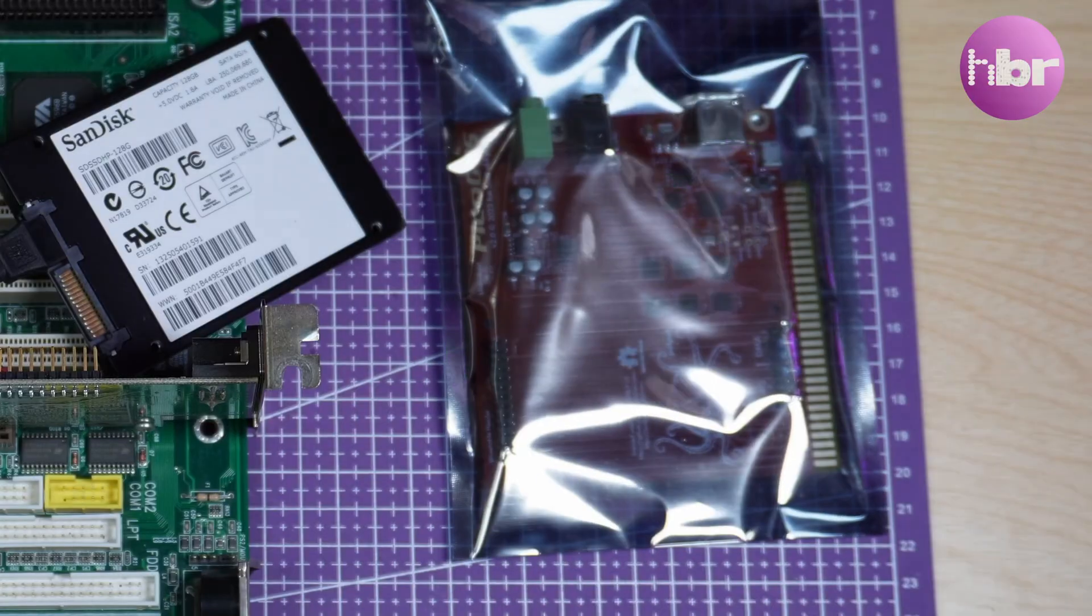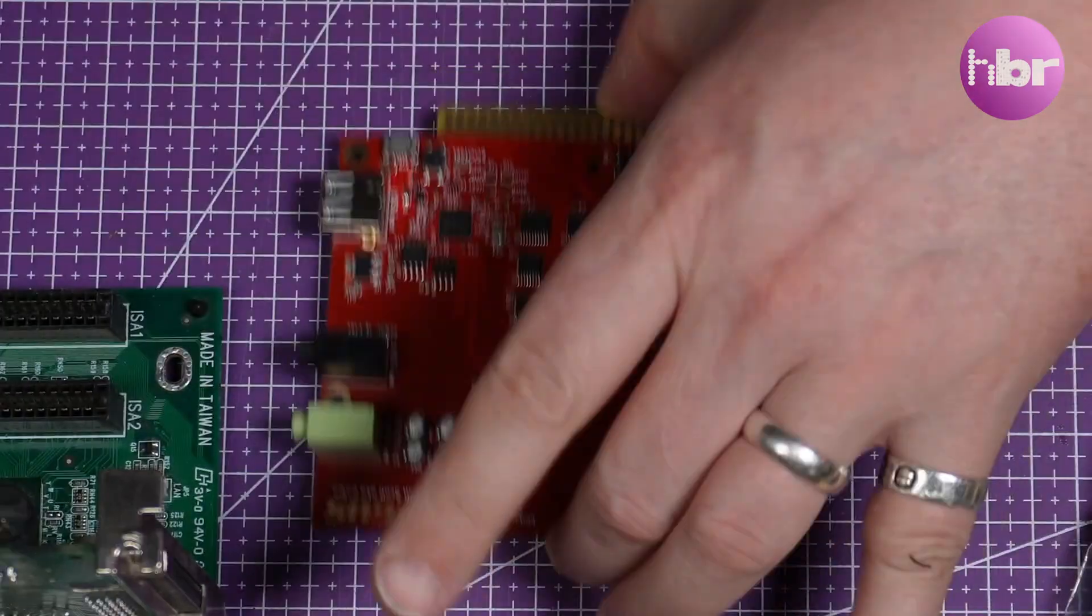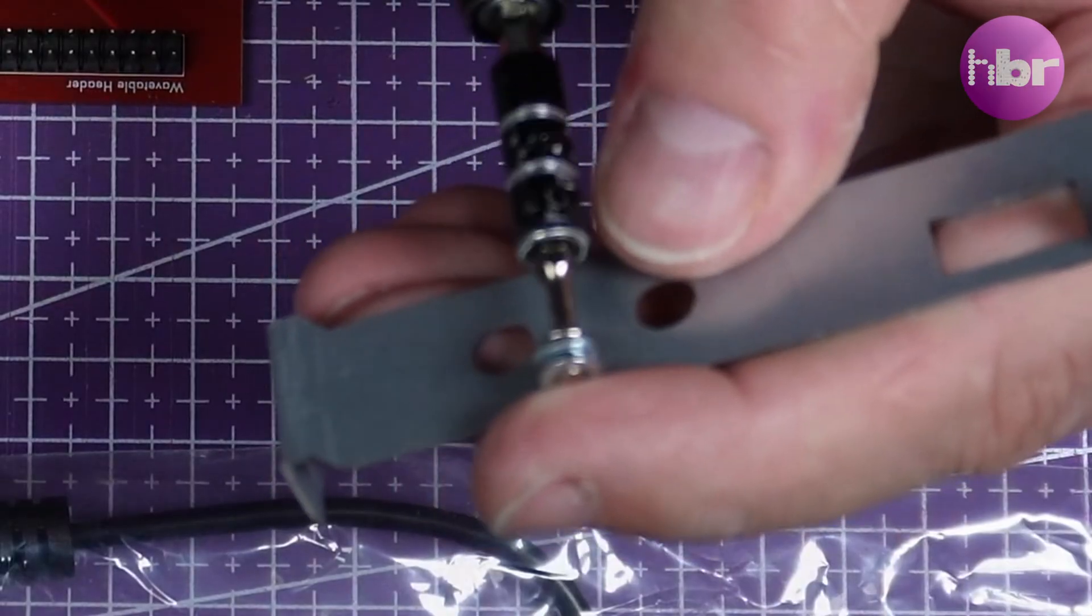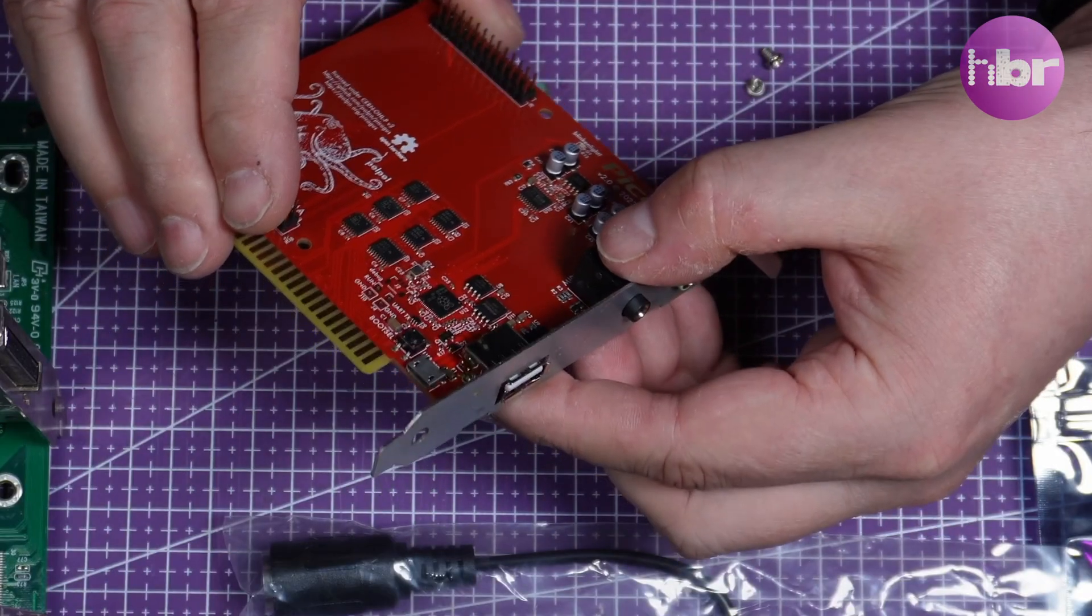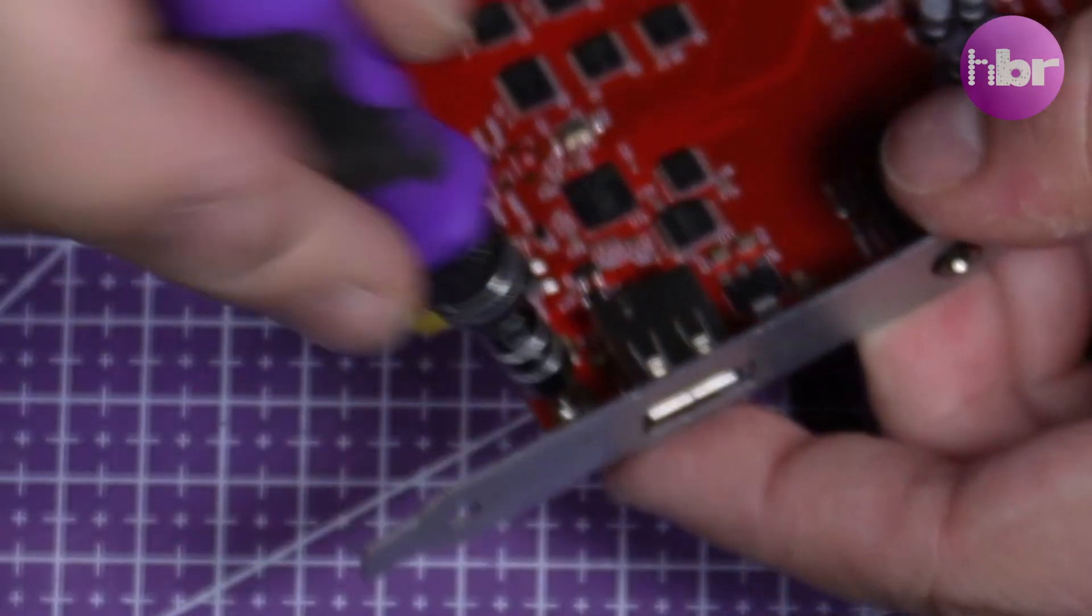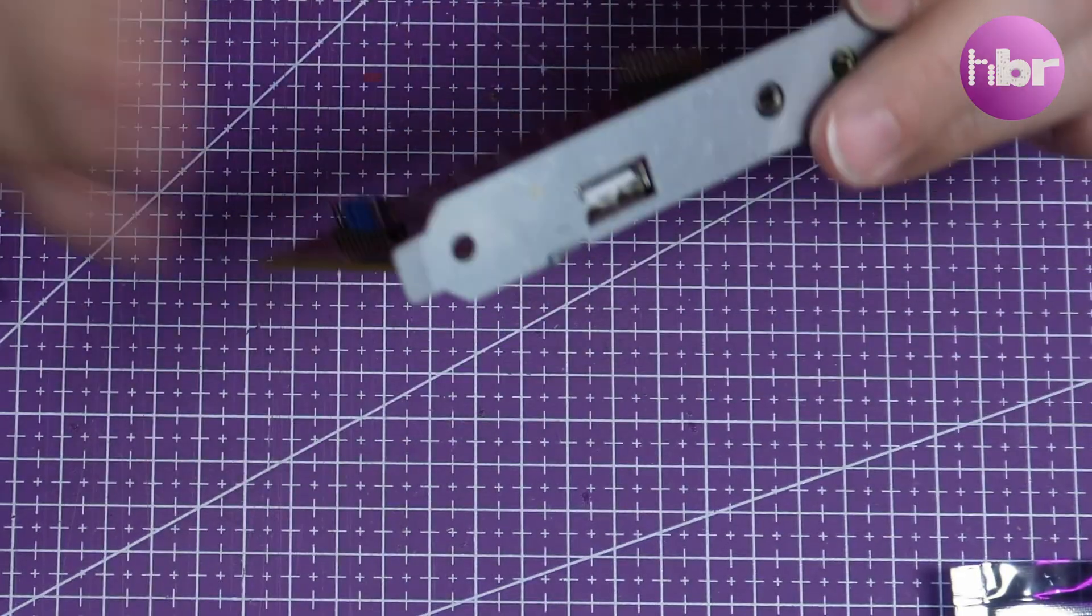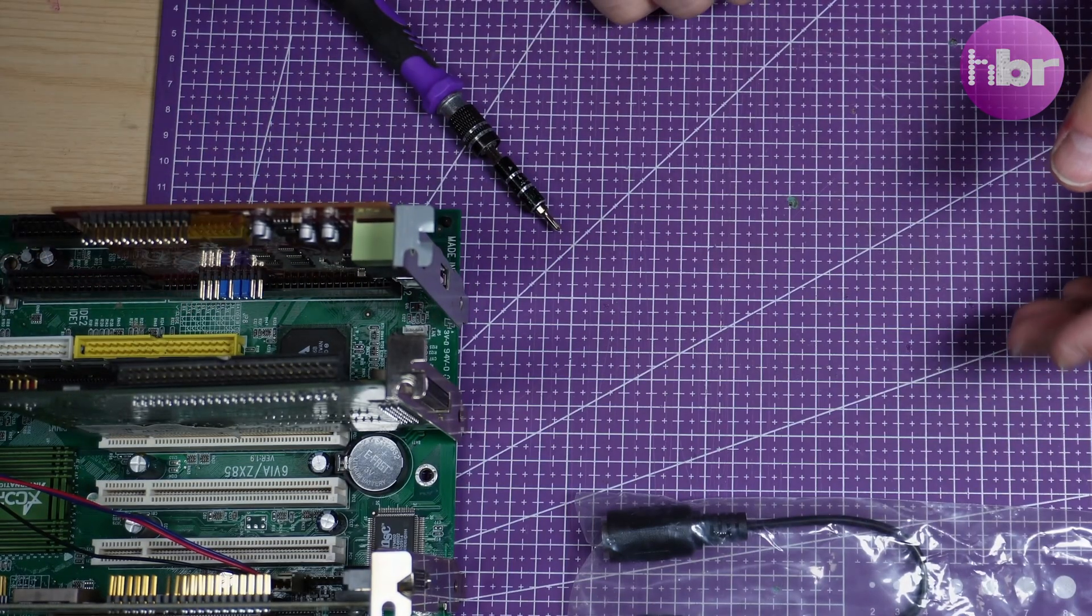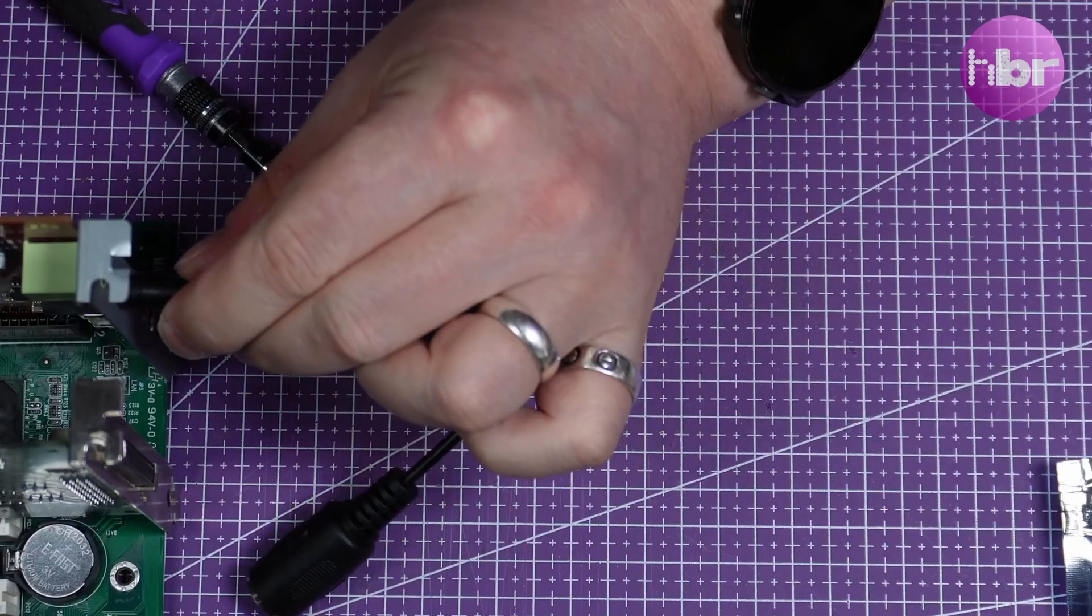Moving on to the motherboard. The next thing I'm going to assemble is the Pico GUS and thankfully that comes with everything already soldered on the board. It's just a matter of attaching the slot bracket so that it fits in the case nicely.